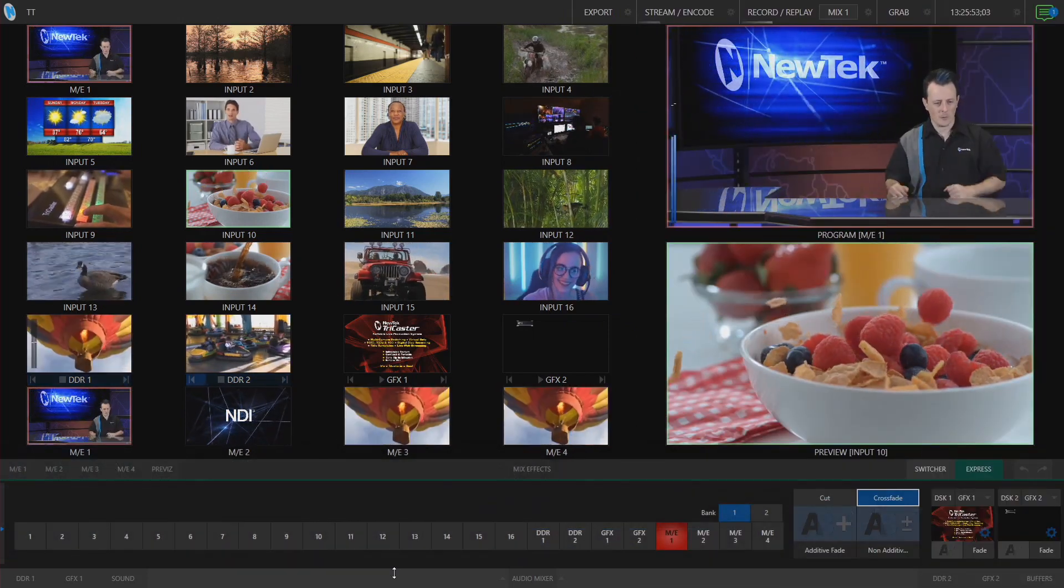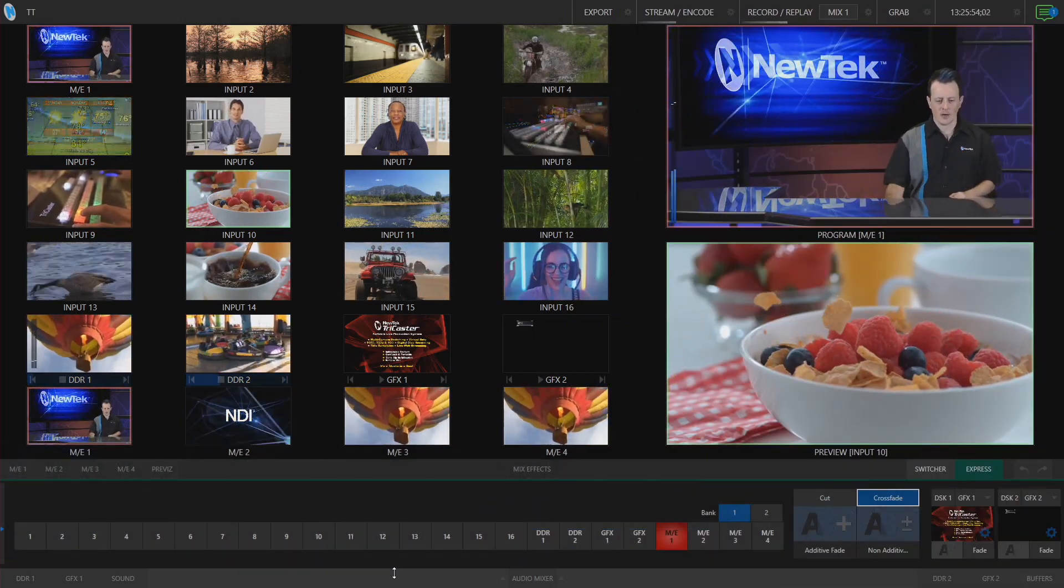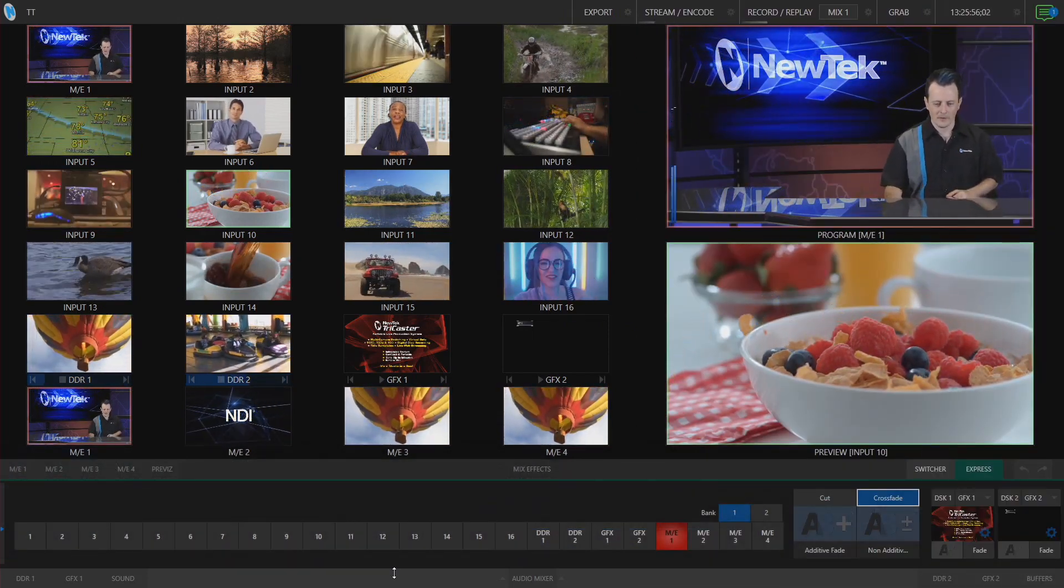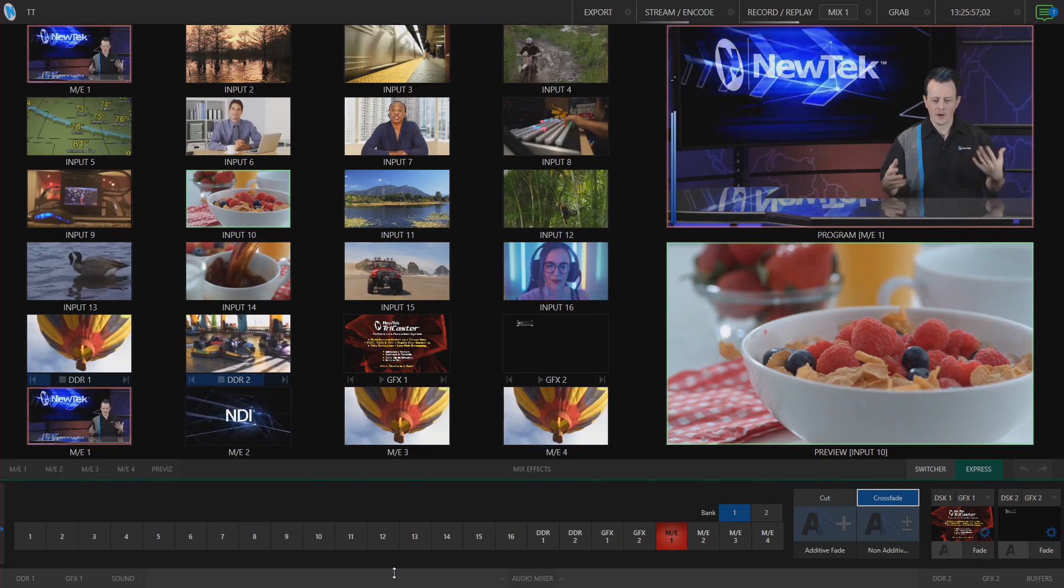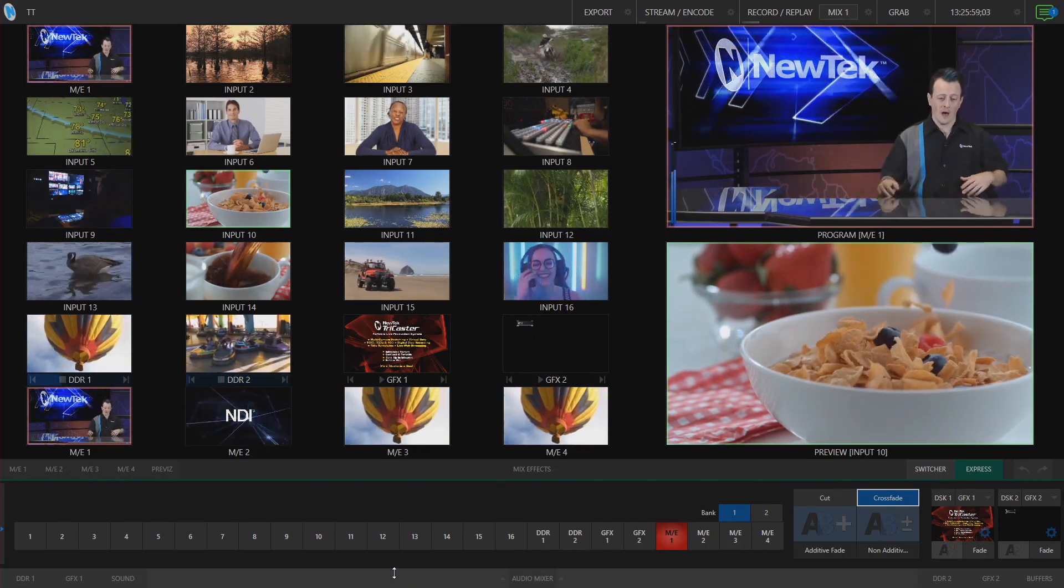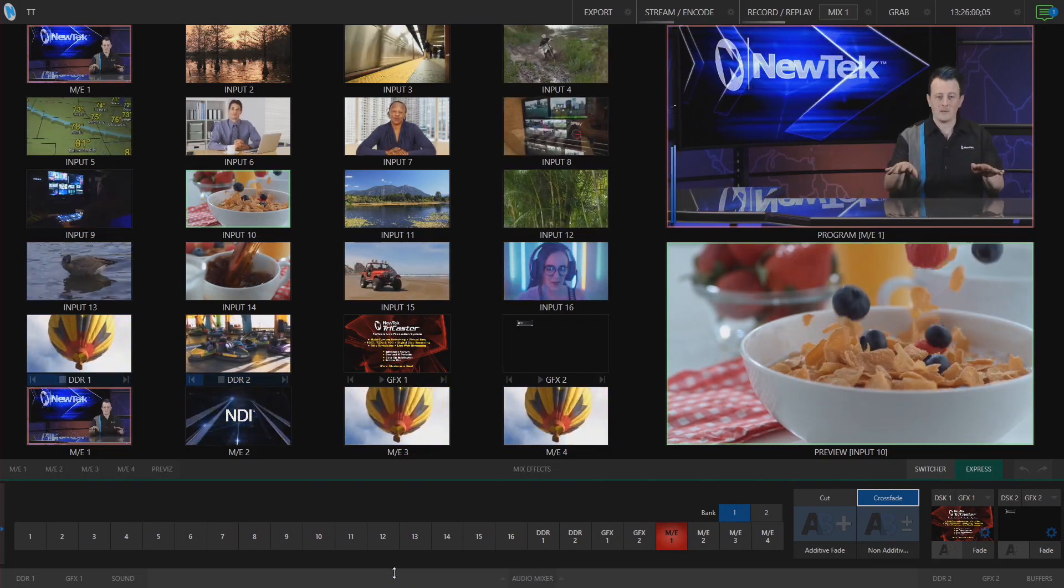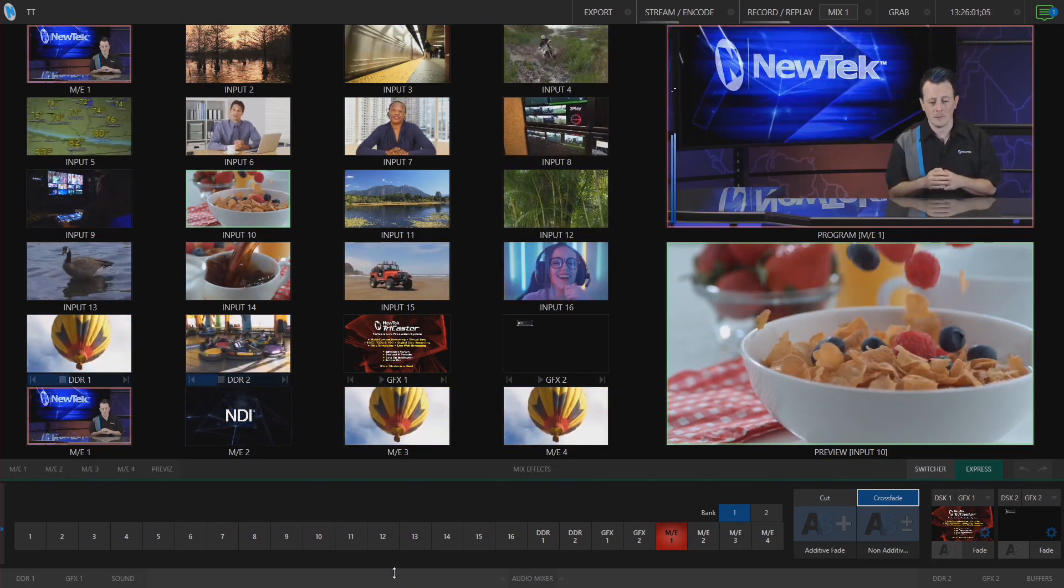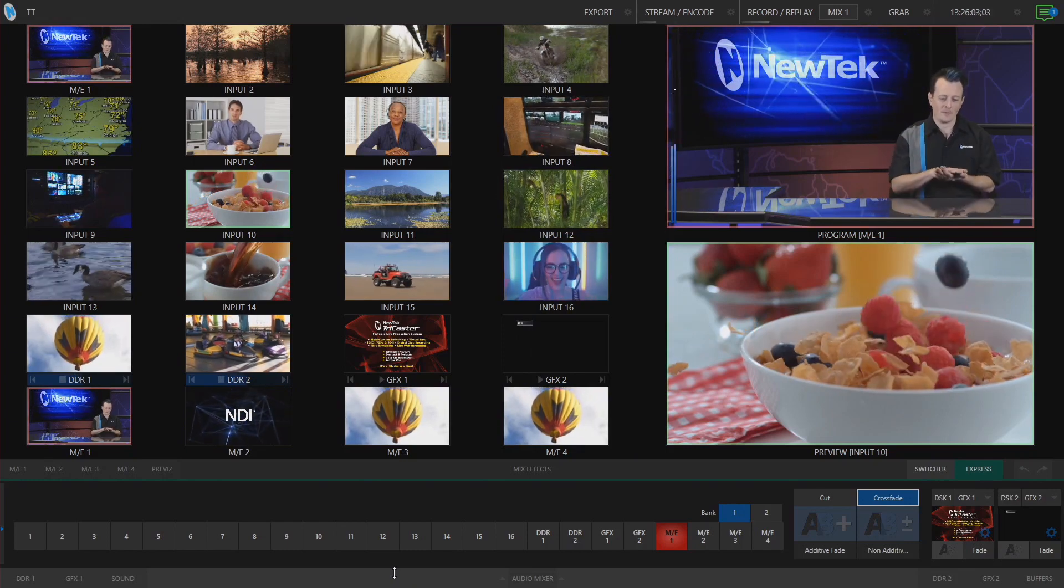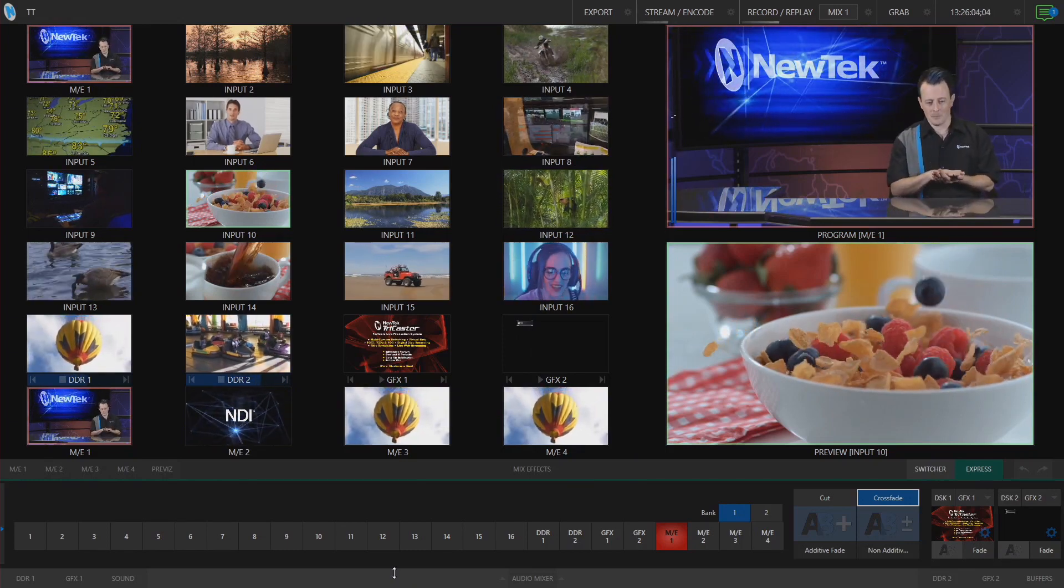Here we are in the TriCaster TC1 interface. Right now I'm in express mode, which means I have just a basic switcher at the bottom of the screen and have also collapsed the media bins.